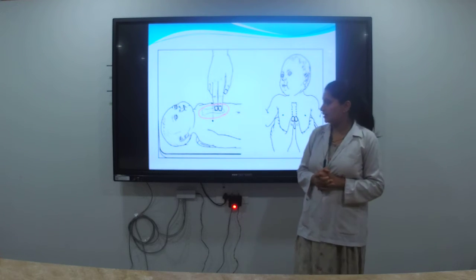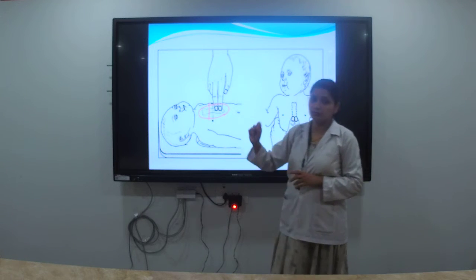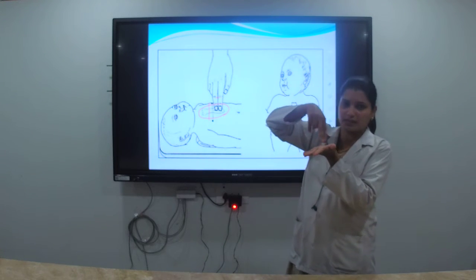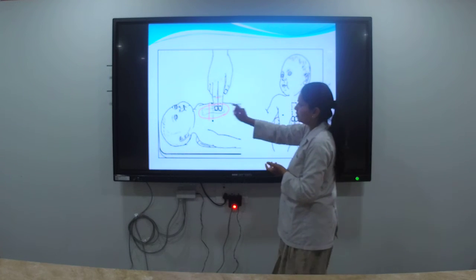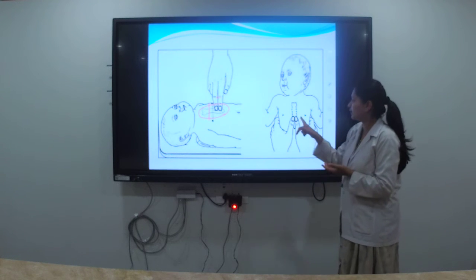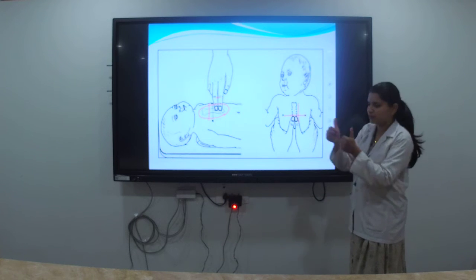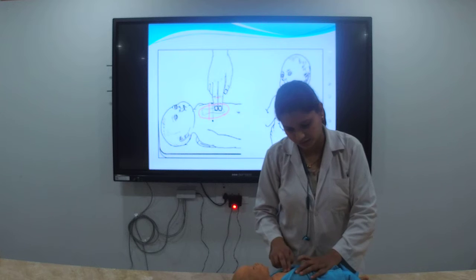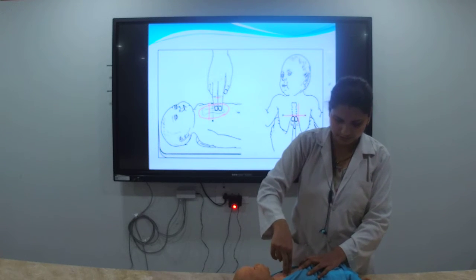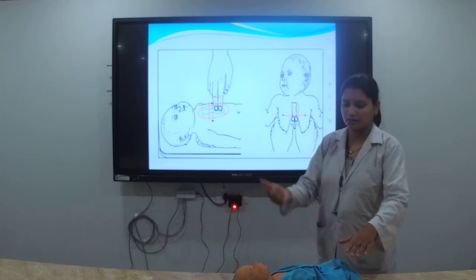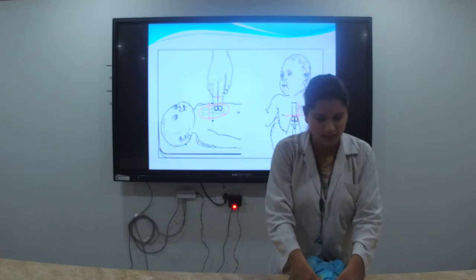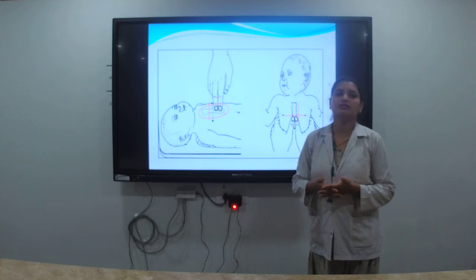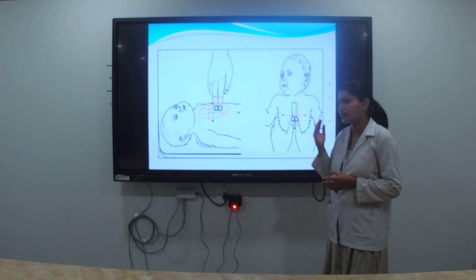The location for chest compression is the lower third of the sternum, below the imaginary line between the two nipples. We can use two fingers placed on the sternum, or alternatively use two thumbs with hands encircling the baby's chest. Compression depth should be only half an inch. The rate is 100 to 120 compressions per minute. There must be coordination between chest compressions and ventilation — oxygen supply must continue alongside compressions.